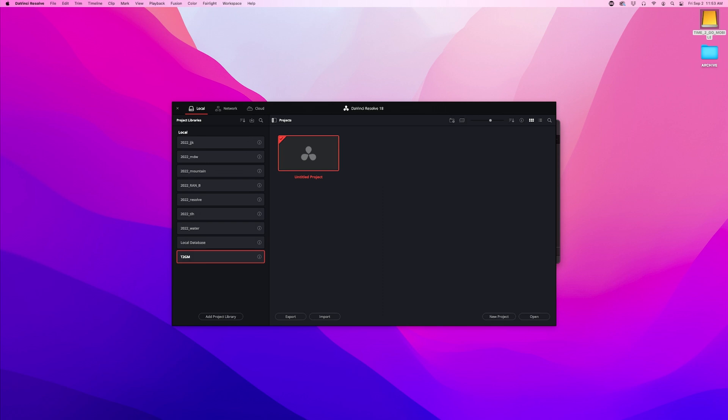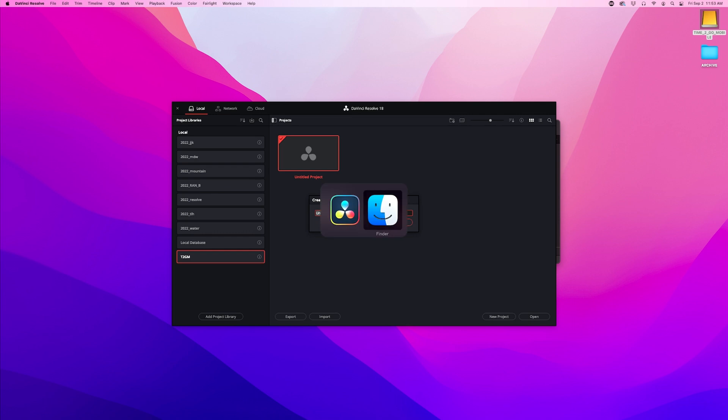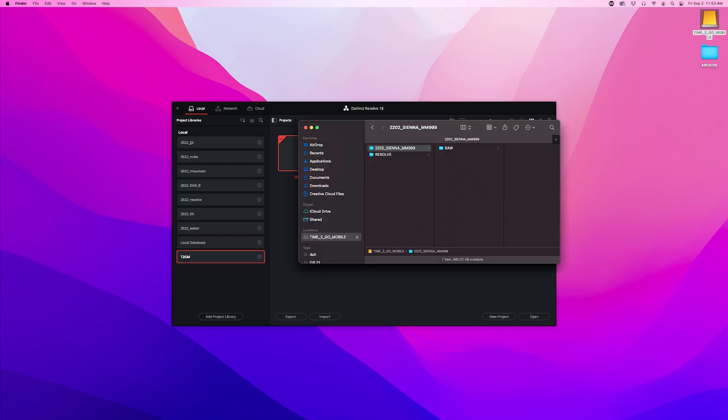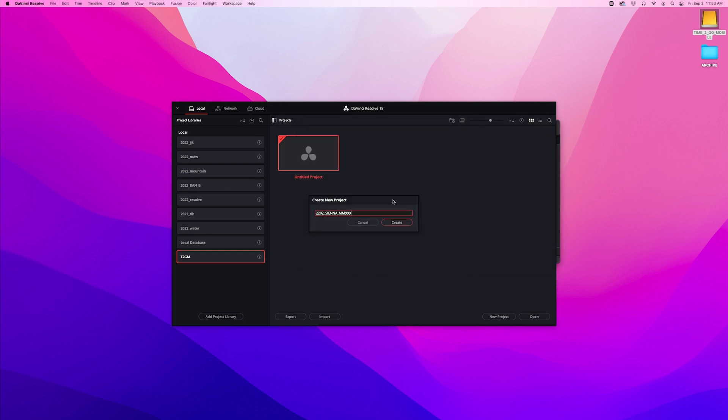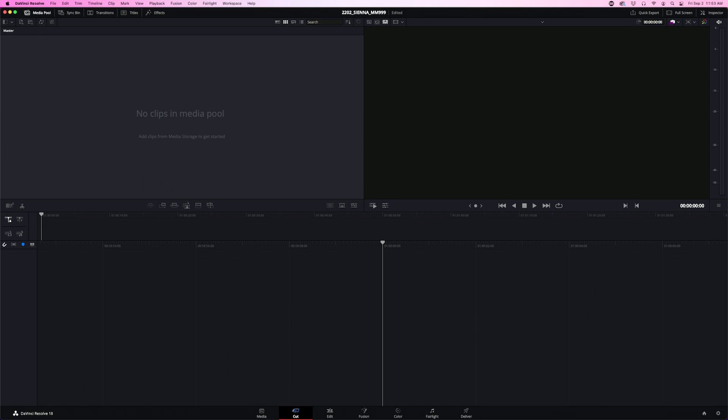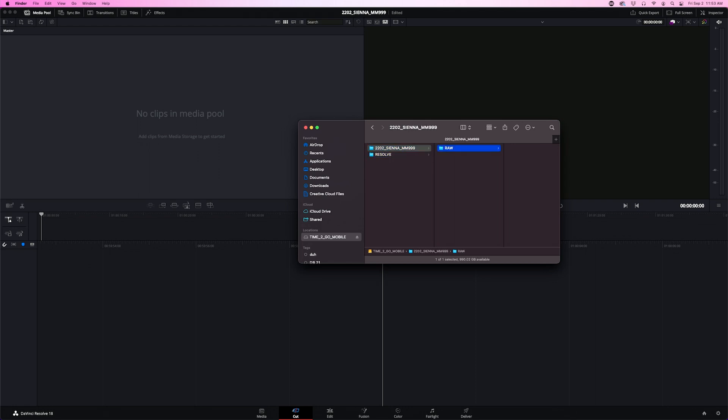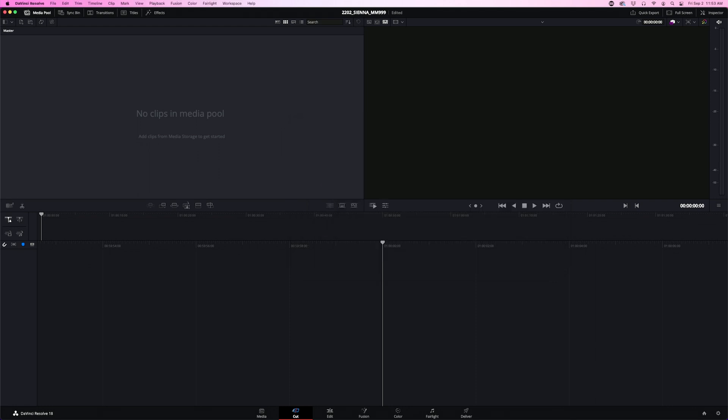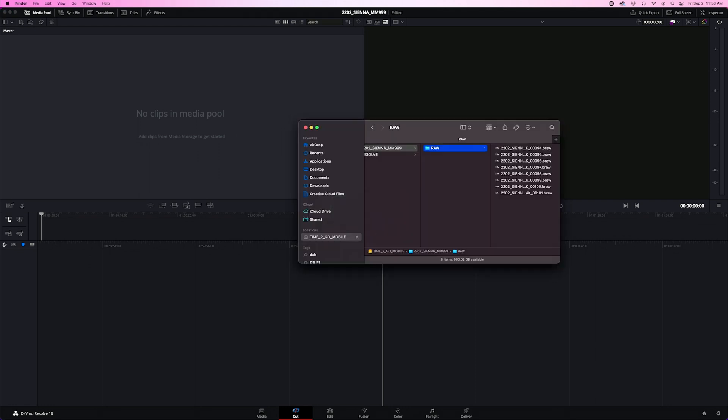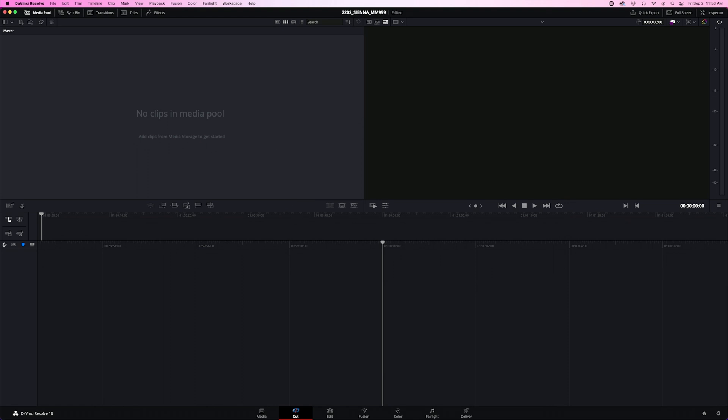That library is created and what we want to do now is create a new project and we're going to name this project after the name of the project folder. We now have this project which is based on this folder but the actual project files are being stored in this Resolve folder. Let's load that footage into the project and do a very basic edit.